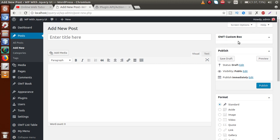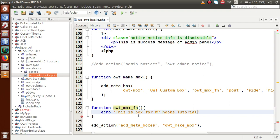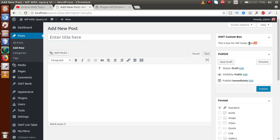So far we have made this custom meta box but with no input box — there is no information inside it yet. If we want to supply some information inside this box, we go back to the editor. Inside the callback function owt_mbx_function, we write the content we want to show. Let's add an echo statement: 'This is box for WP Hooks Tutorial.' After saving and reloading, the message appears inside the meta box.